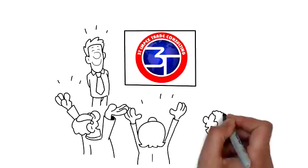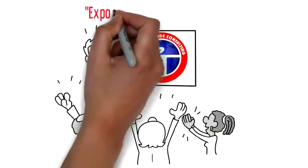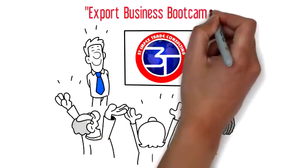3Timpex presents Export Training Program, tagged Export Business Bootcamp.